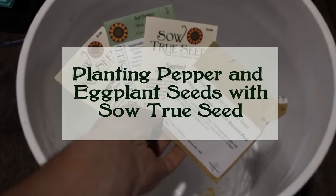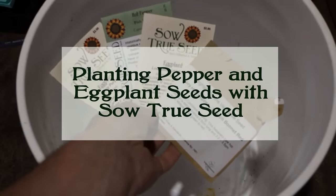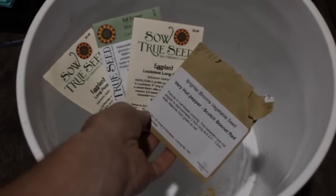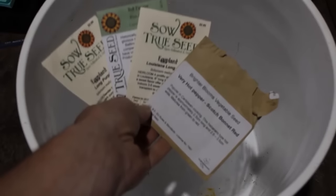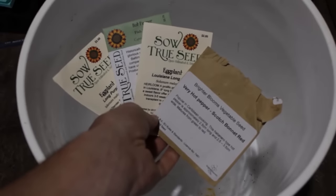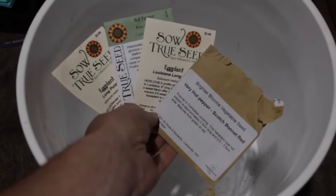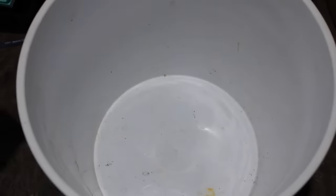Today we're going to show you how to do eggplant and pepper seeds. Super easy to get these started, but you do need to start them a little bit ahead of time because they're fairly slow growing.